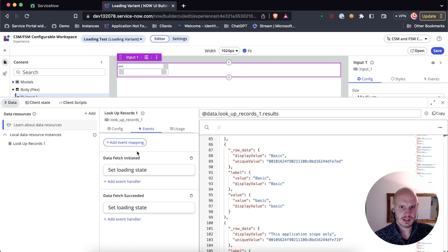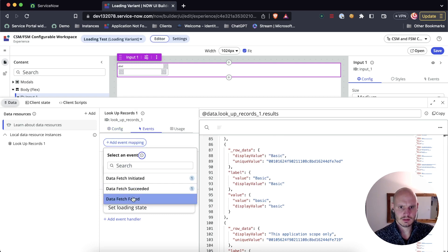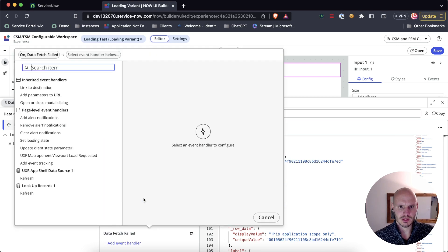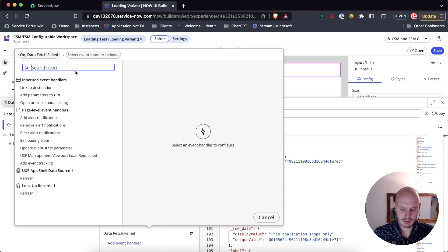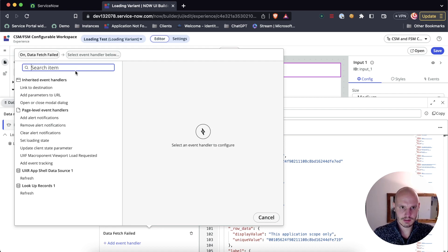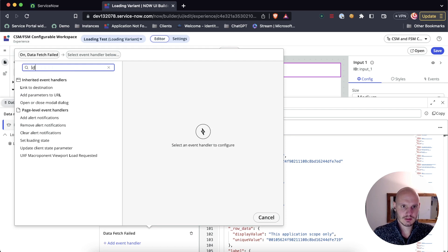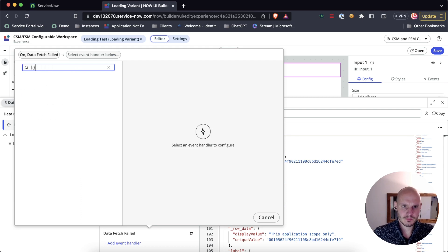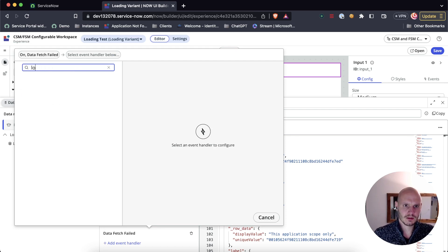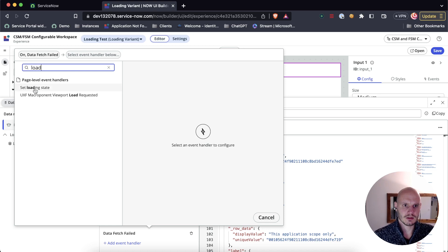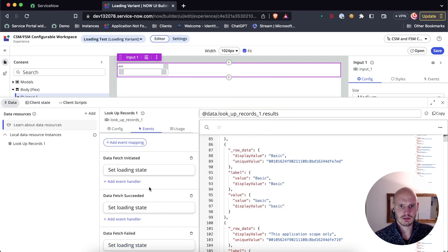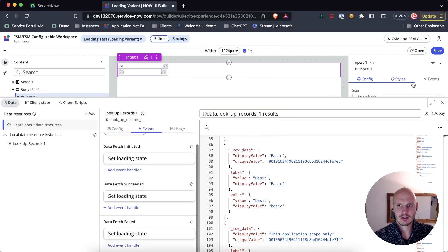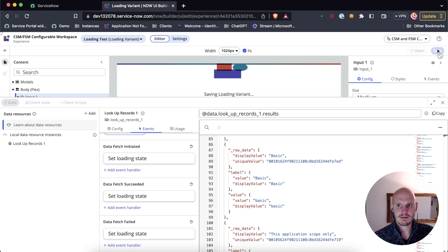Let's do the same thing just to be safe for failed. Because otherwise, if it were to fail, then we would never get rid of the loading state. Loading state, turn off.